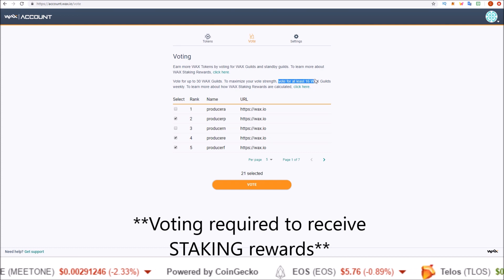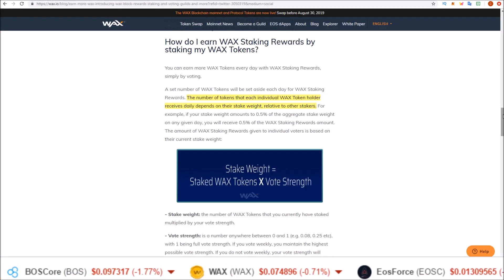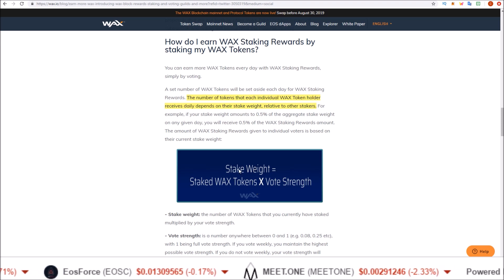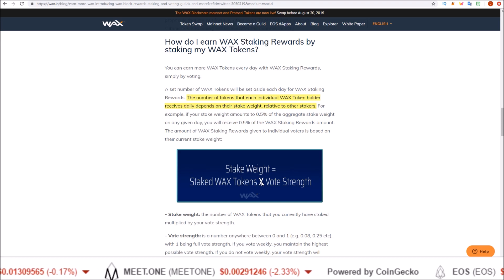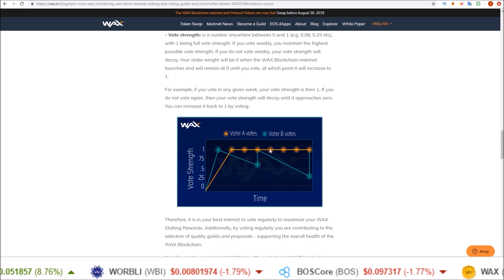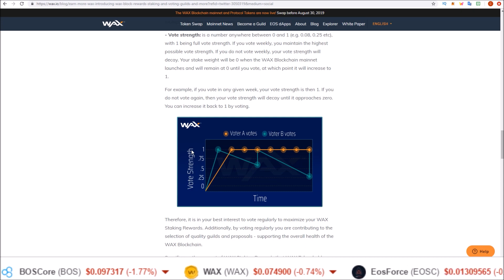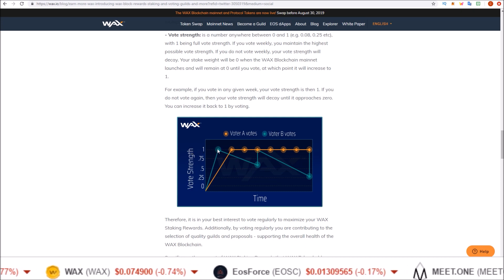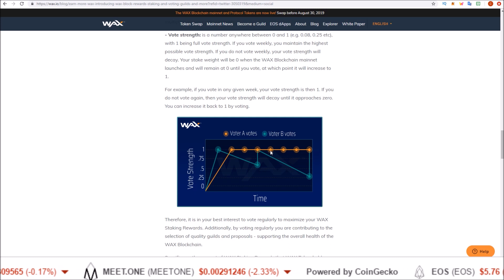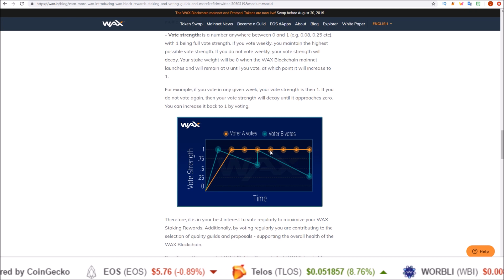You need to vote for at least 16 WAX guilds — WAX guilds are block producers — and you need to vote weekly. The amount of staking rewards you earn is based on your stake weight, which equals the amount of staked WAX tokens you have times your vote strength. Every week your vote strength decreases, so if you vote every seven days you maintain full vote strength. If you do not vote every week your rewards will decrease, so it's important to vote for at least 16 block producers every week to receive the full amount of rewards.